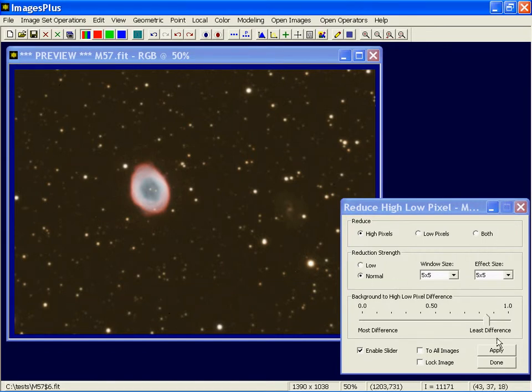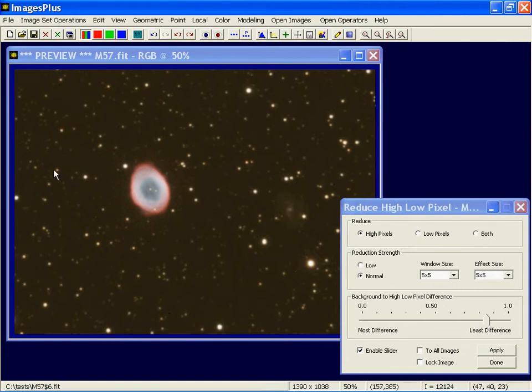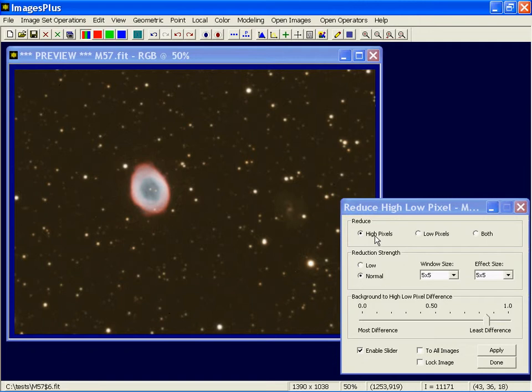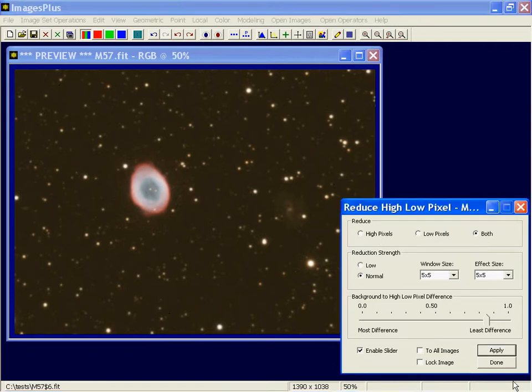I'm going to leave a couple of these hot pixels. I could increase the strength some more and probably get rid of all of them, but I'm going to leave a couple here so I can demonstrate how to use the local mouse control tool. But first, look, I've got some black pixels here I'd like to remove. So rather than just do hot pixel or low pixel, let's do both.